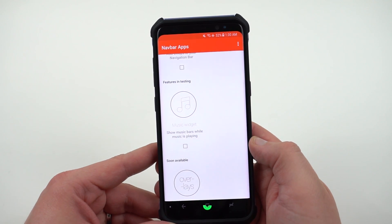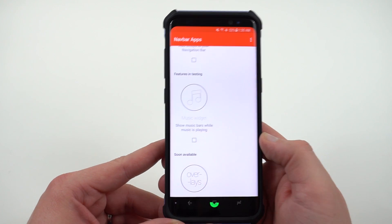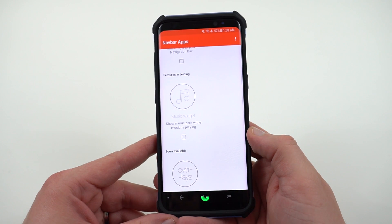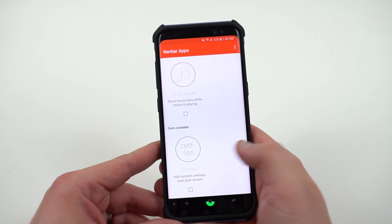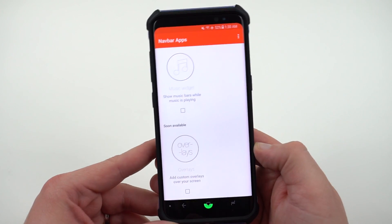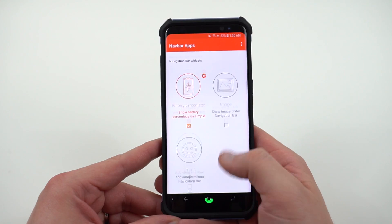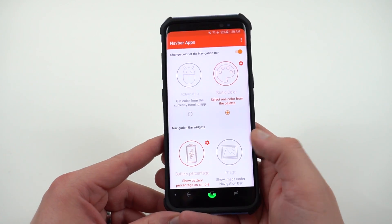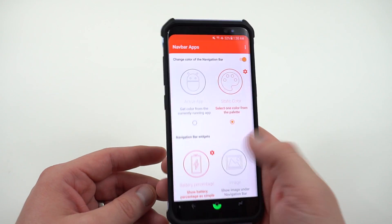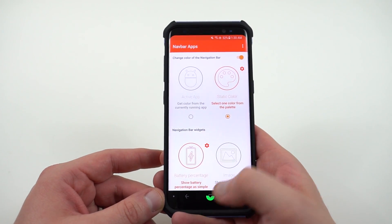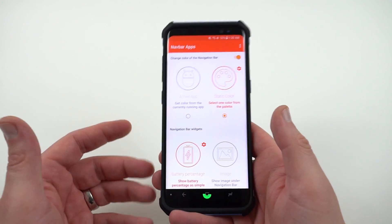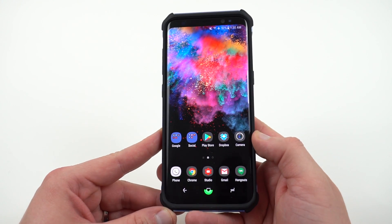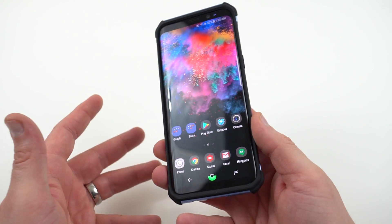There are also a couple of new features in testing right now. There's a music widget — you can show your music widget while you have music playing. And soon there are going to be custom overlays added on top of the navbar. The stuff I particularly enjoy so far is getting back my black bar at the bottom along with the battery percentage, which I really like. That persists through the home screen and I think it's a nice touch.